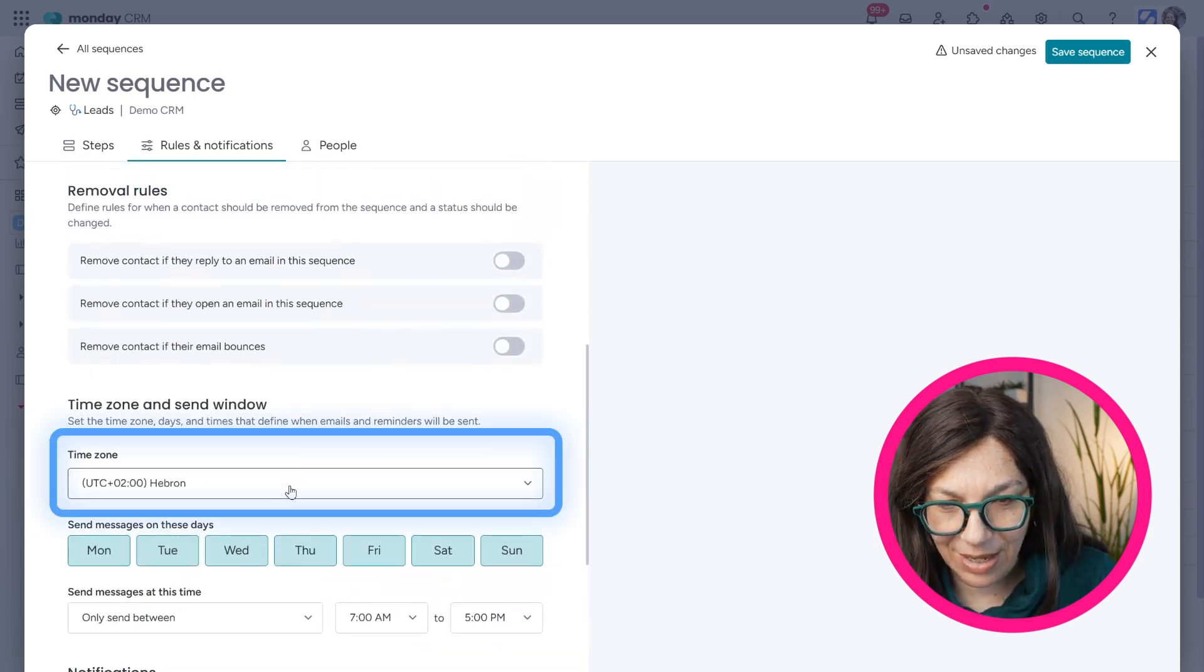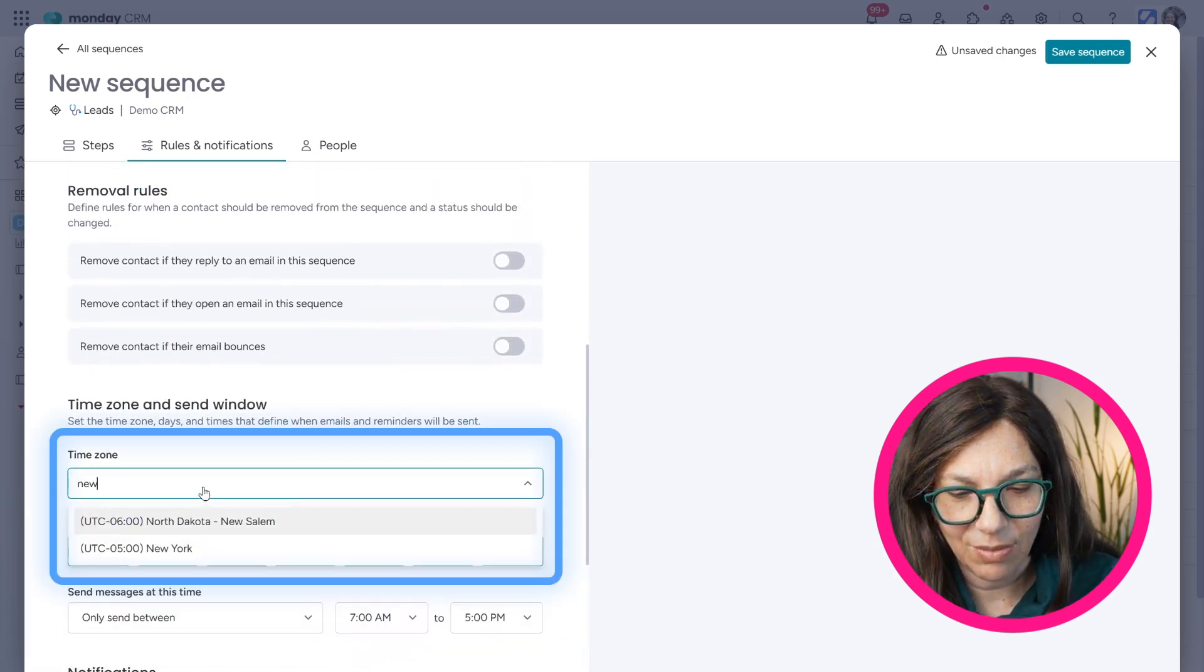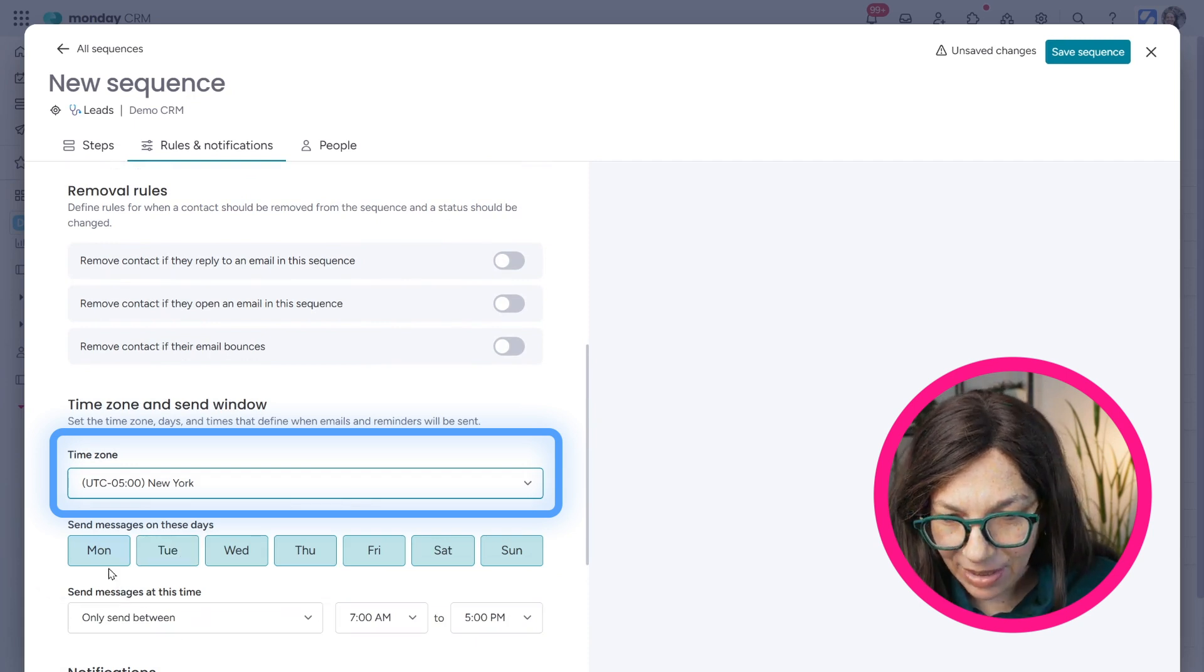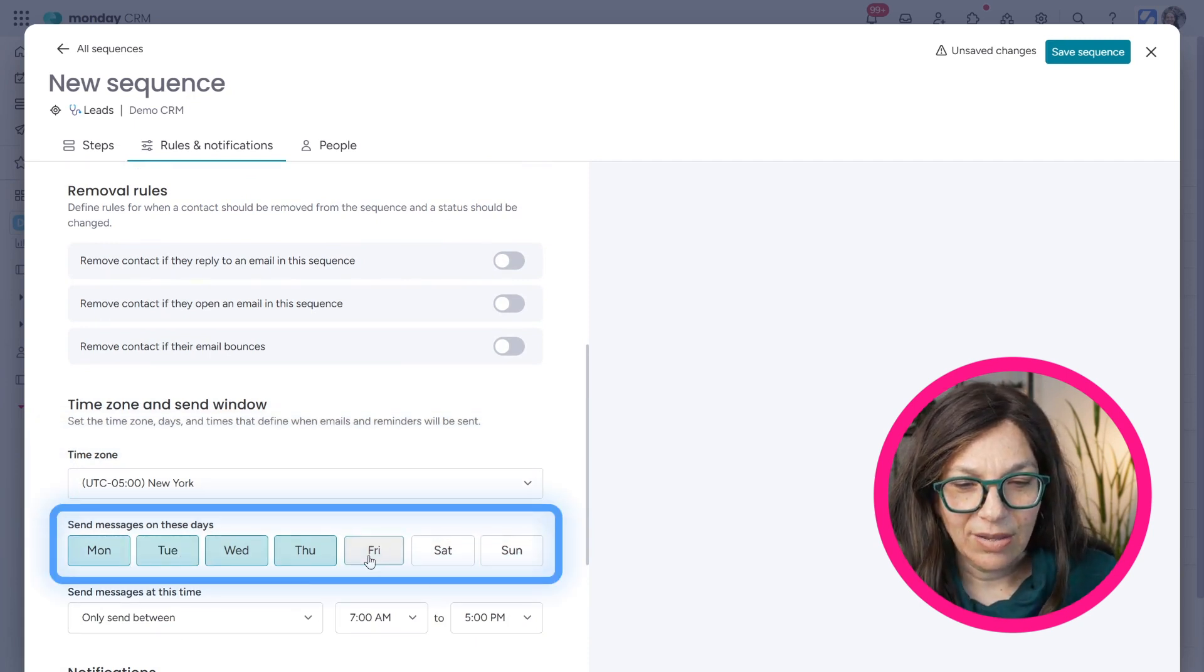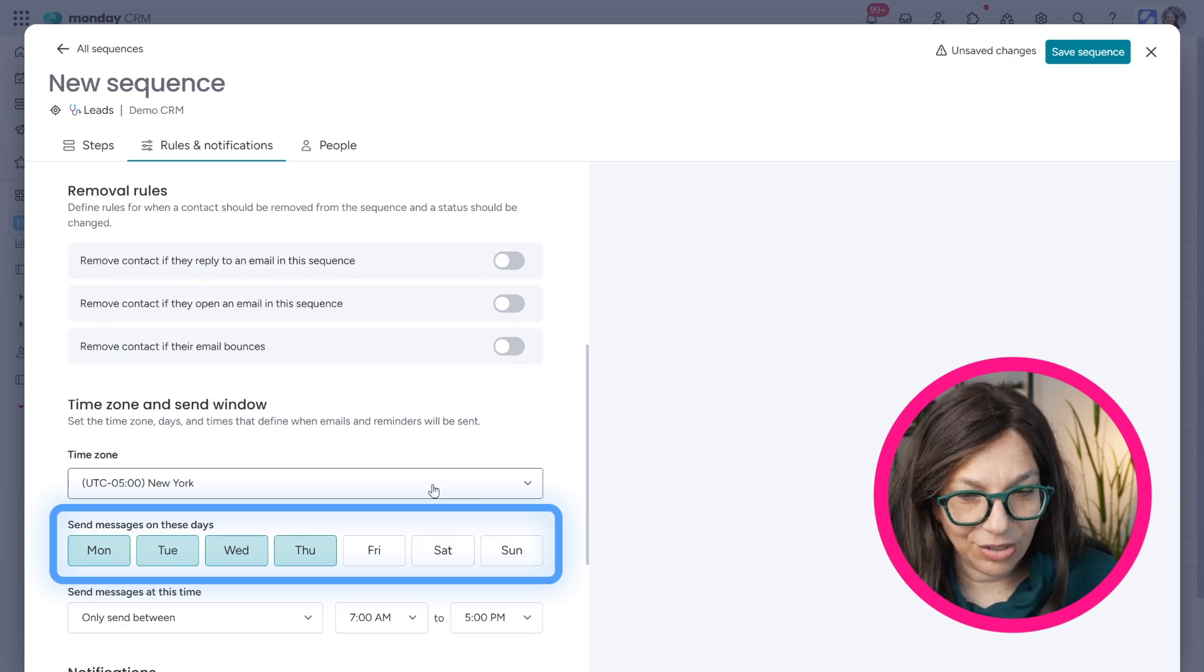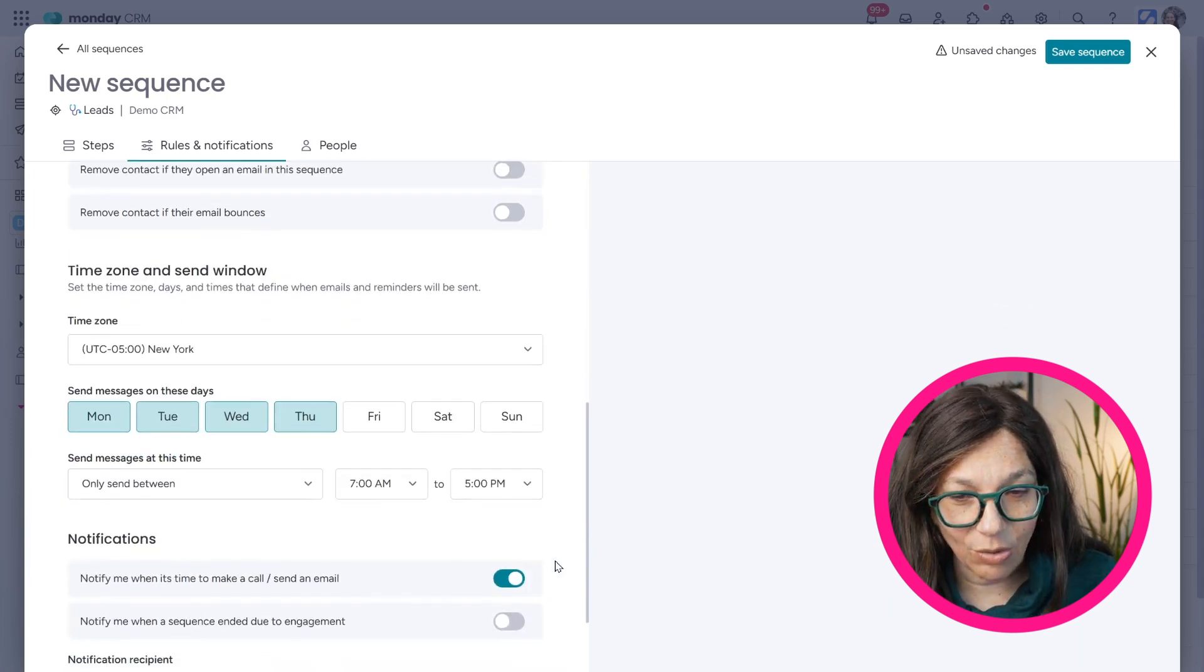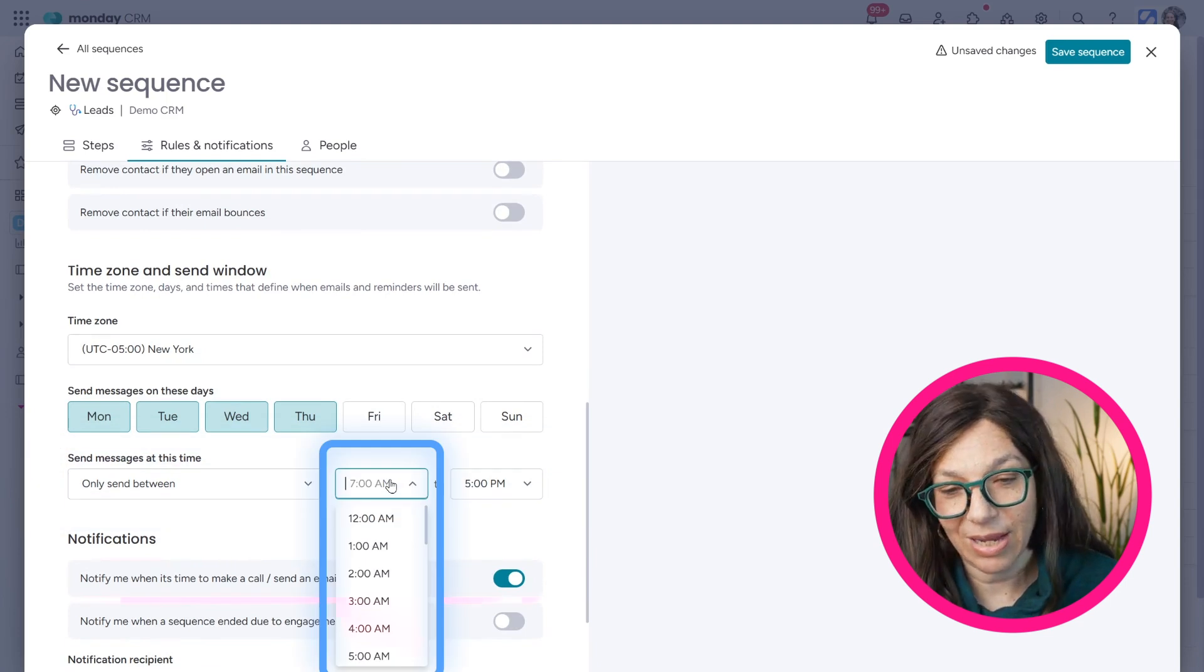So I can say what time zone. Let's just say I wanted to go out New York time. So I can click the time zone and I can say I really don't want to go out on, let's just say a Friday, Saturday, or Sunday.